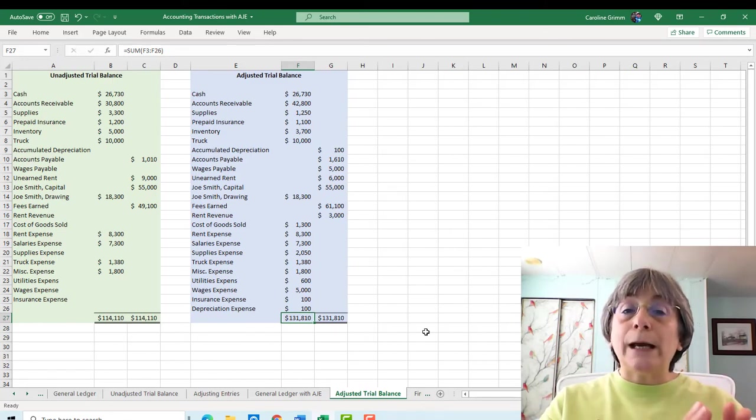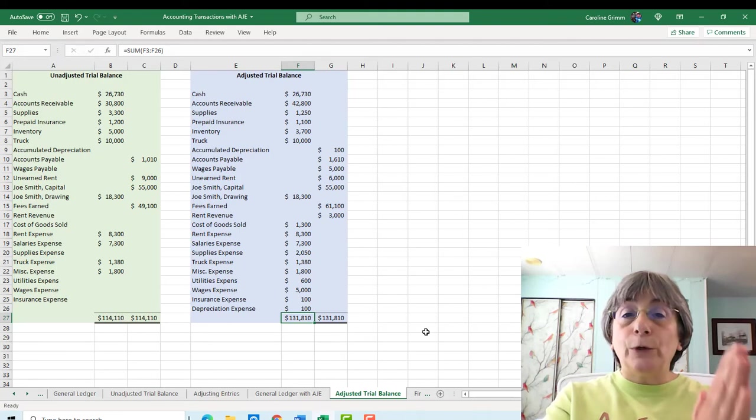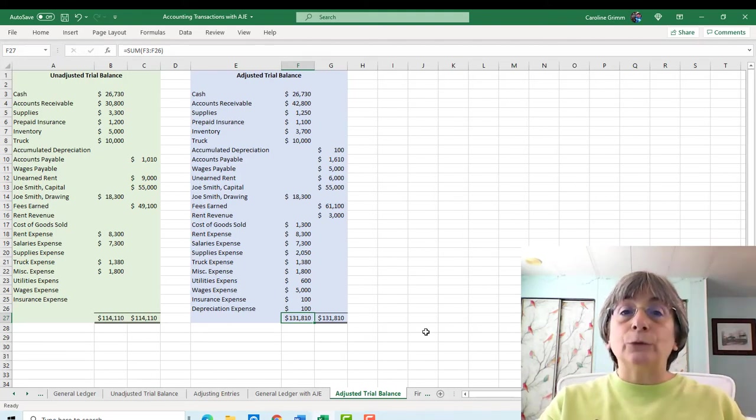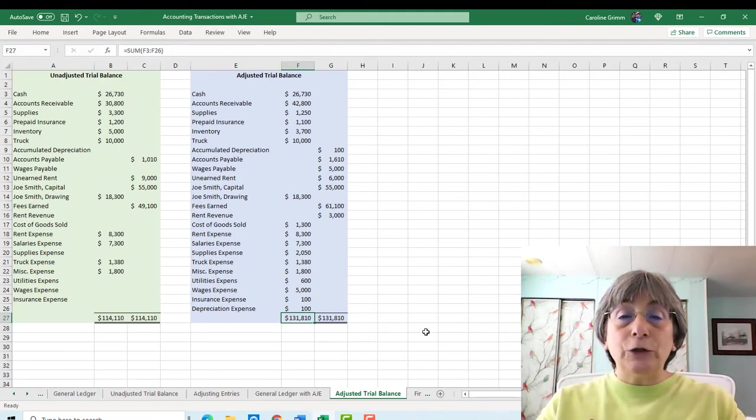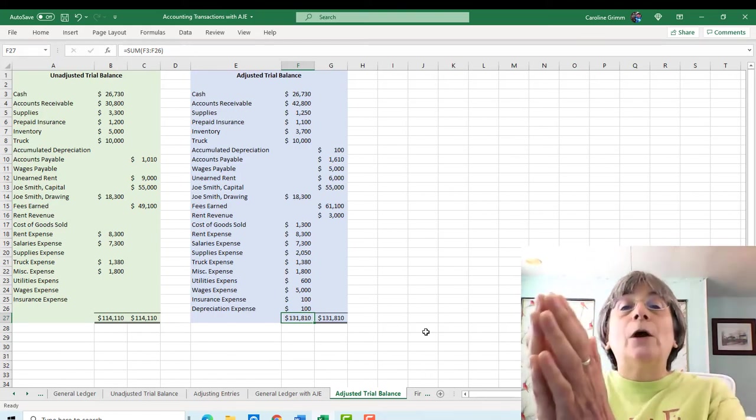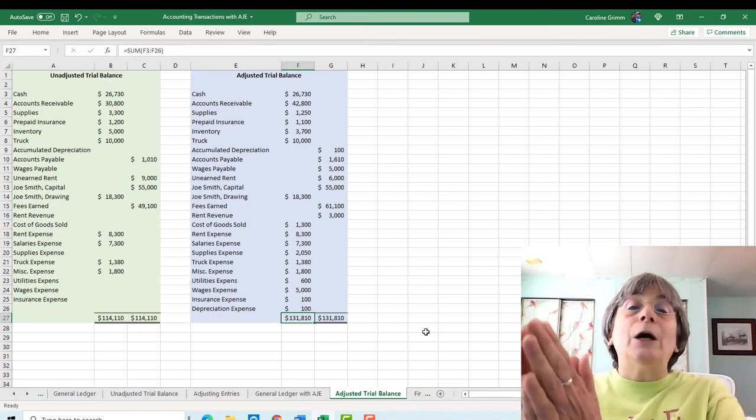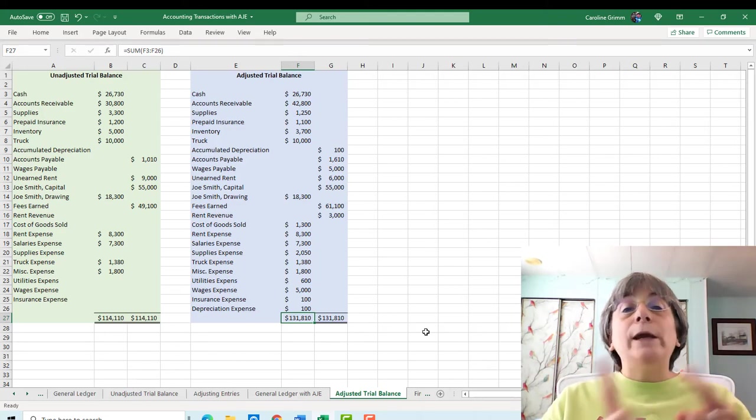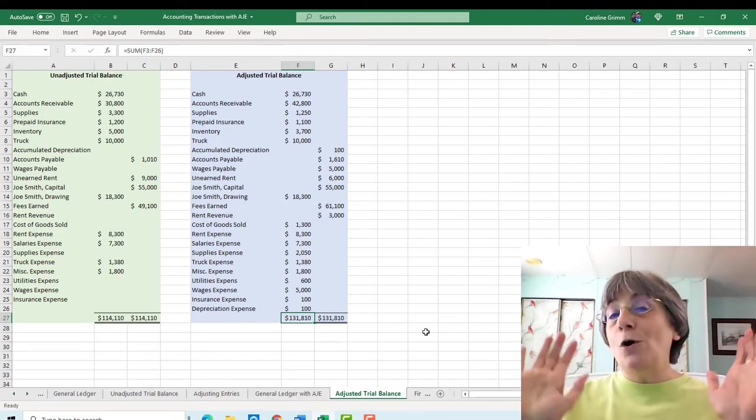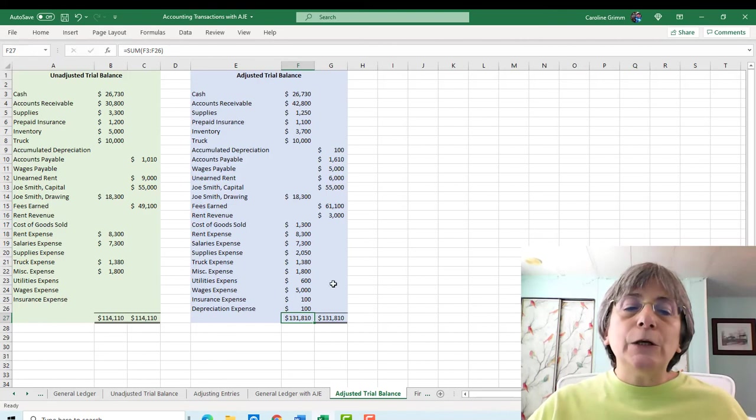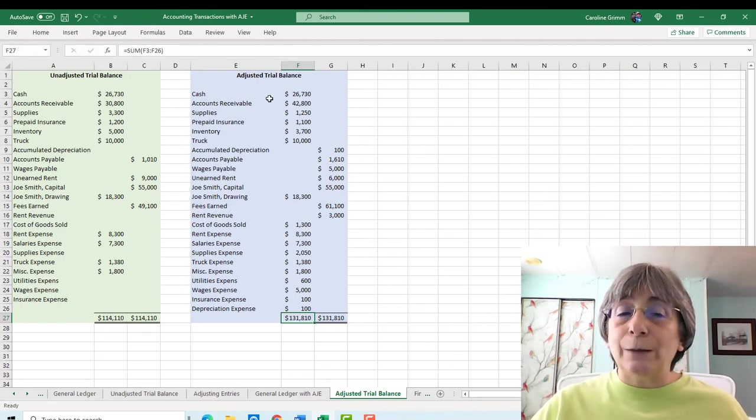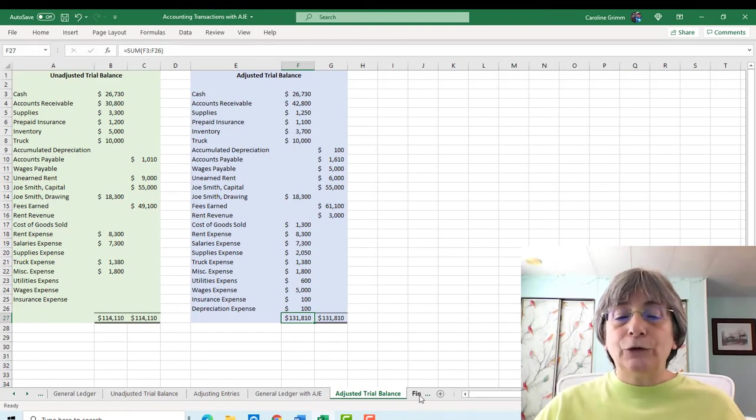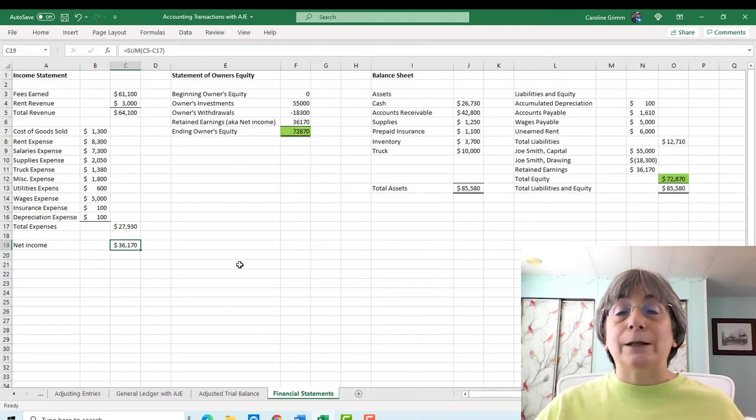So just to recap, we had our original journal entries. We posted them to our accounts. We did our unadjusted trial balance. We did our adjusting entries. We did our adjusted trial balance. And now we get to do financial statements. Woohoo! So everything that you need to figure out your financial statements is right here in this adjusted trial balance. So let's jump over to this screen and take a look at that.